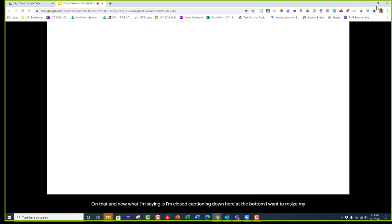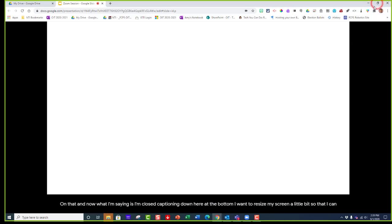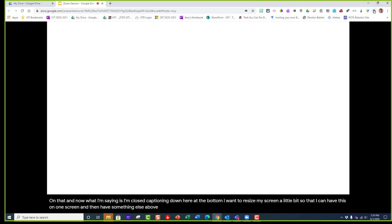I want to resize my screen a little bit so that I can have this on one screen and then have something else above it. Click on the minimize button over here.